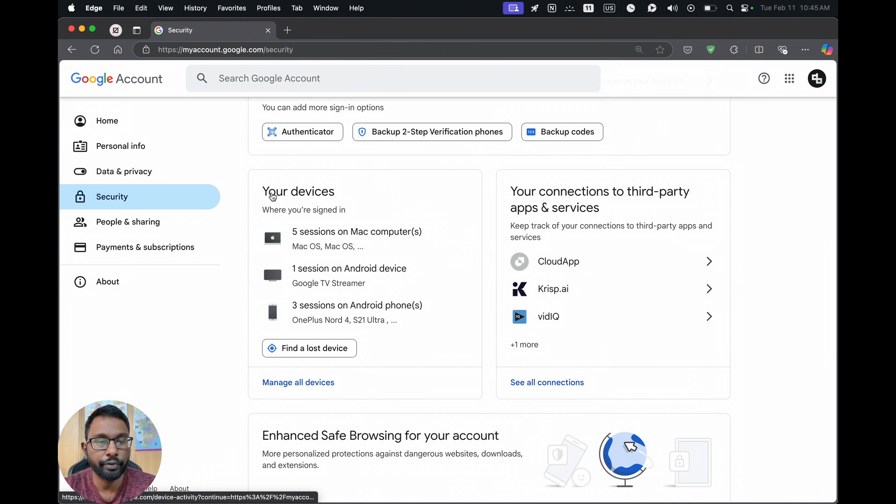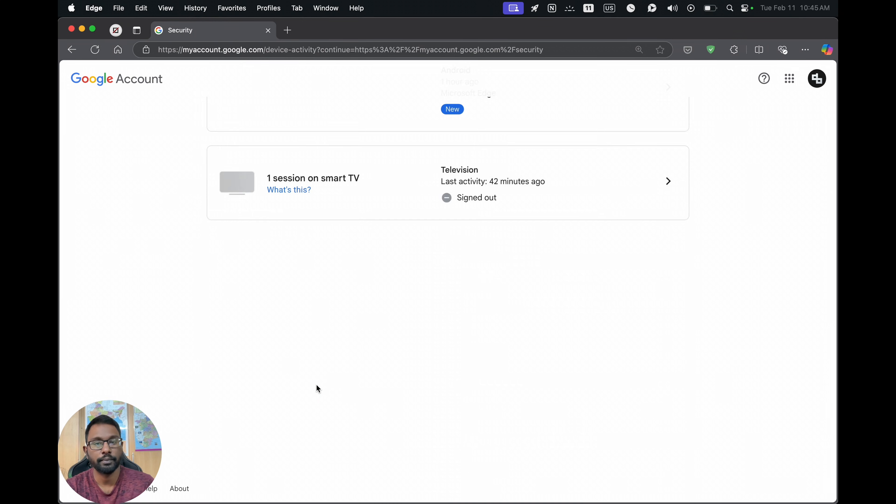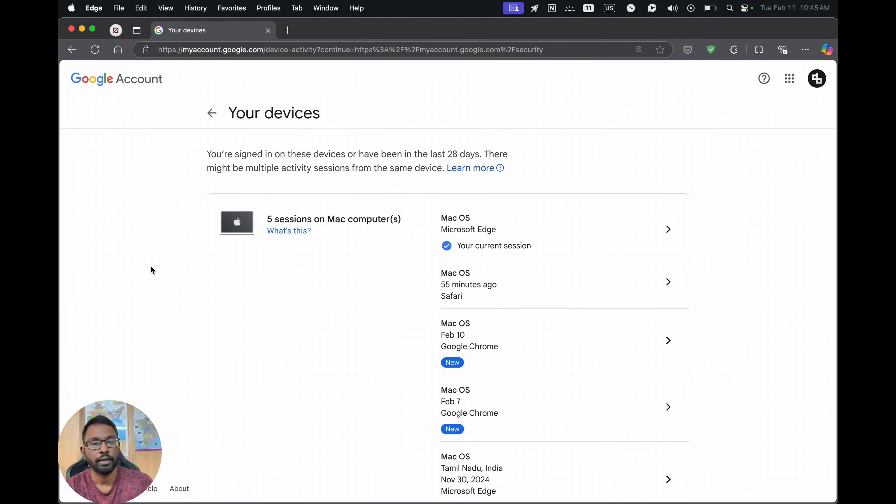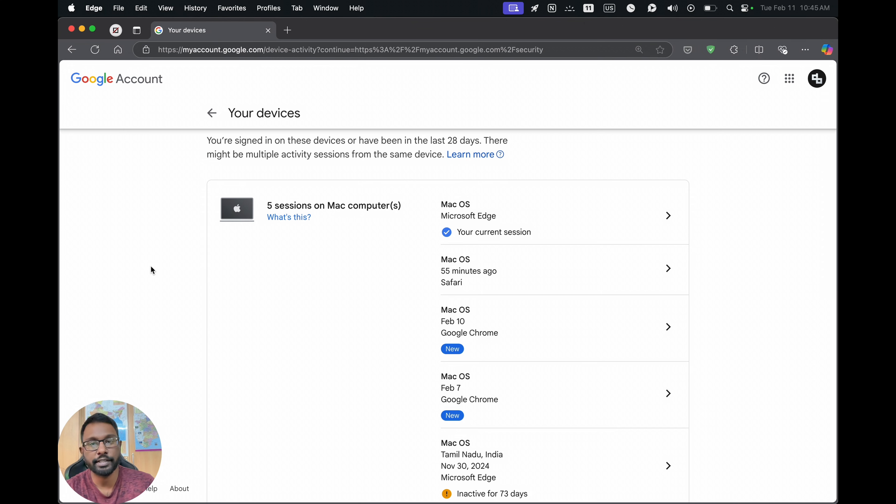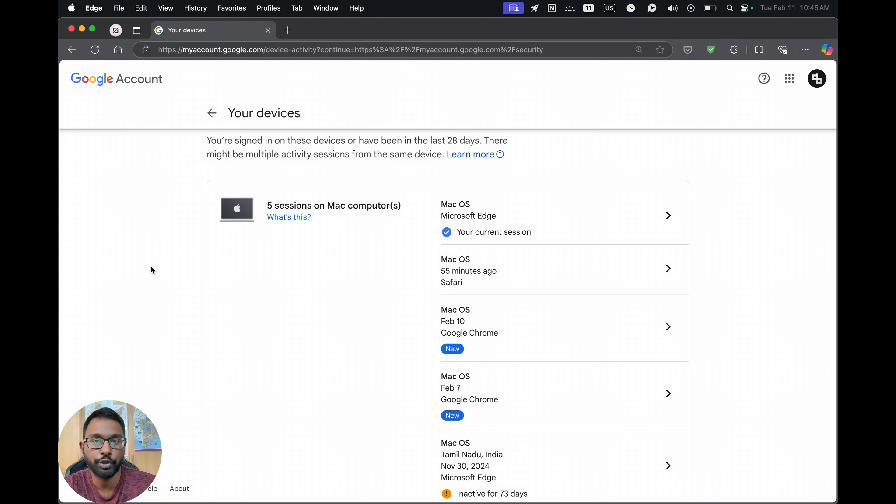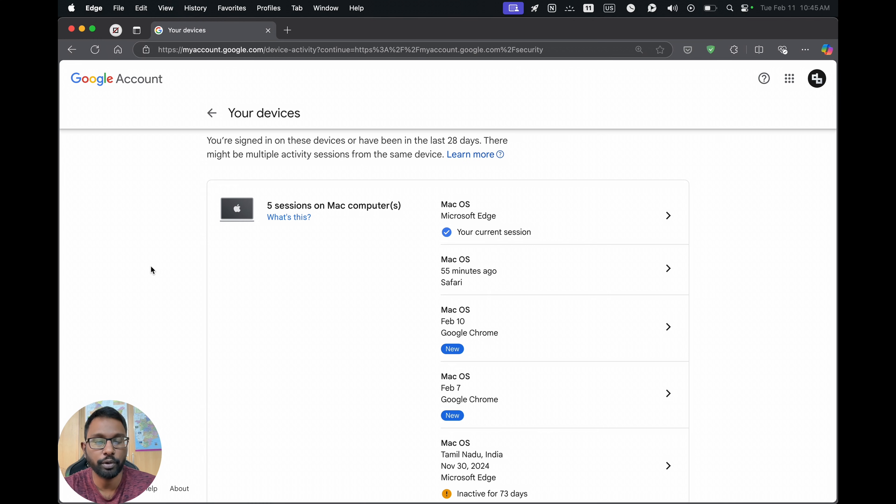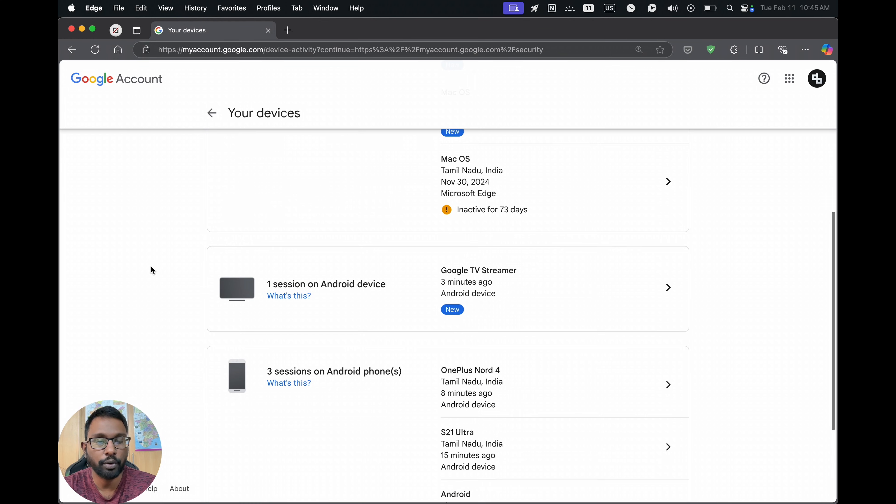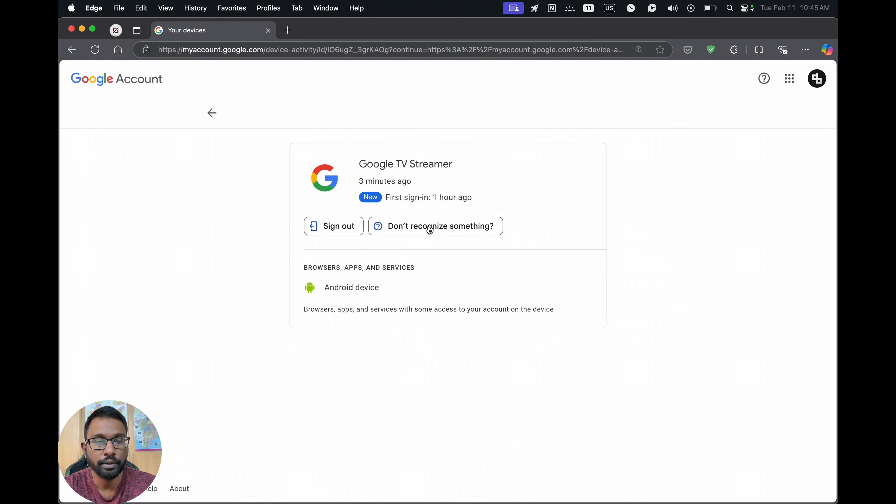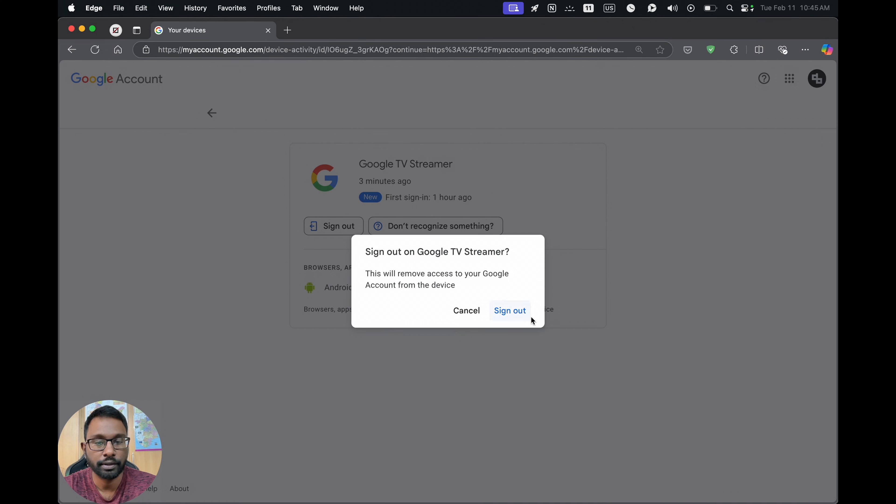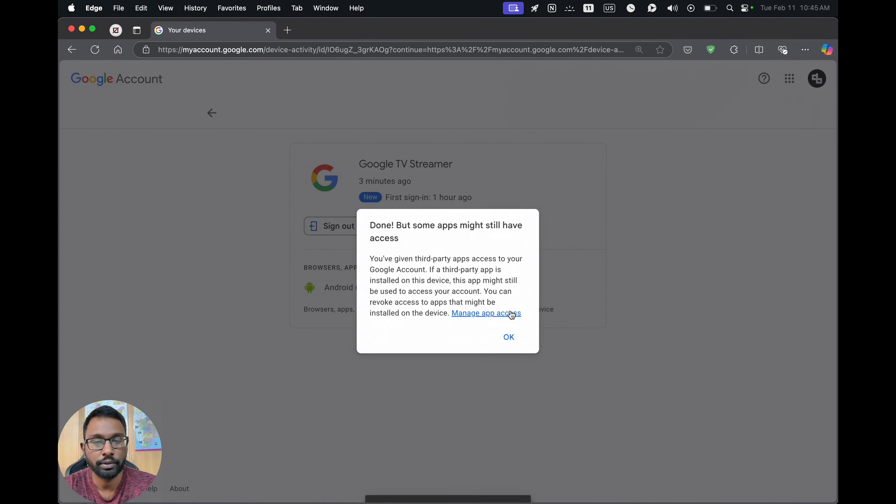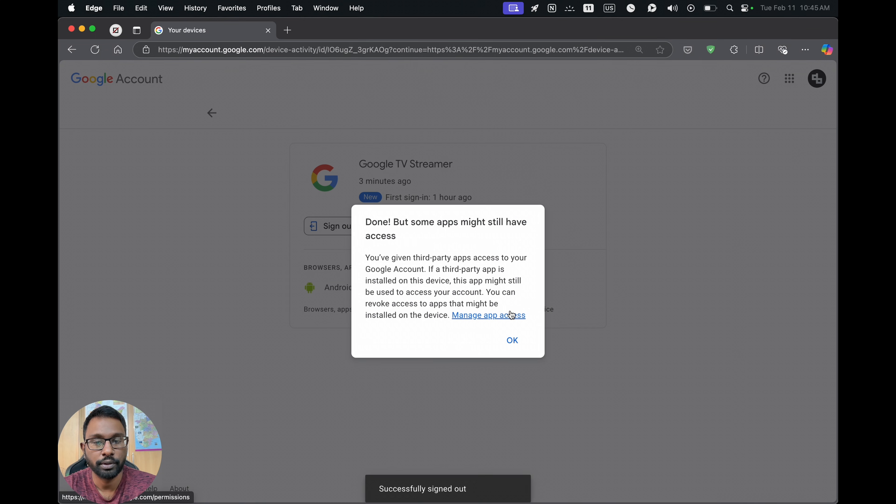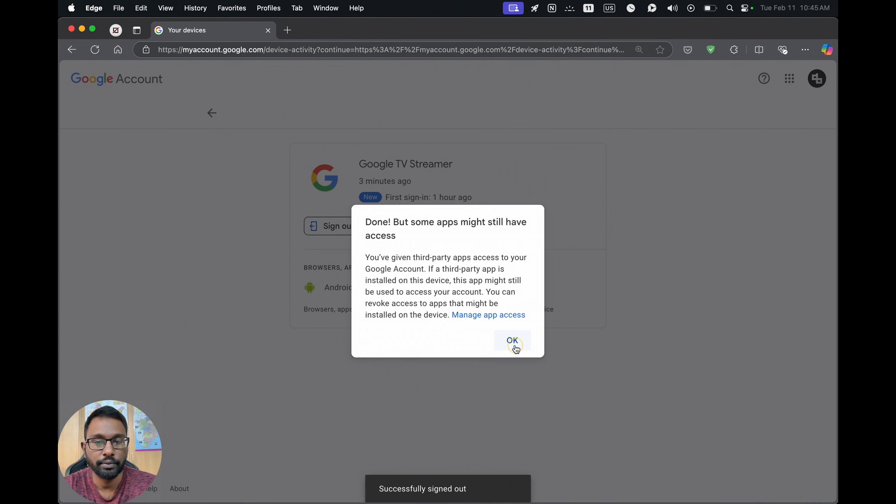Scroll down a bit and we will find this Your Devices section. Go to manage all devices. Here we can see the list of devices which used our YouTube account or which are currently using our YouTube account. We can go down and choose the Google TV one and we can choose the sign out option here. Sign out. That's all.